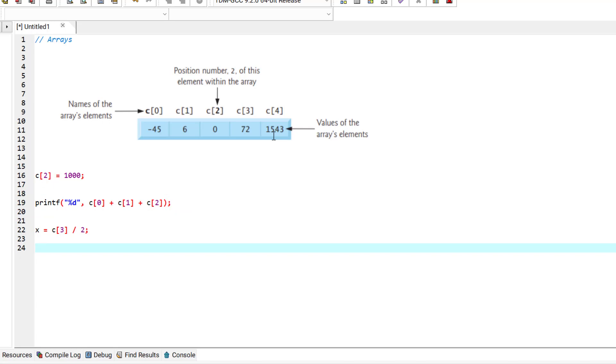Also, as an example, to divide the value of element 3 of the array C by 2 and assign the result to the variable X, we would write a statement like this.